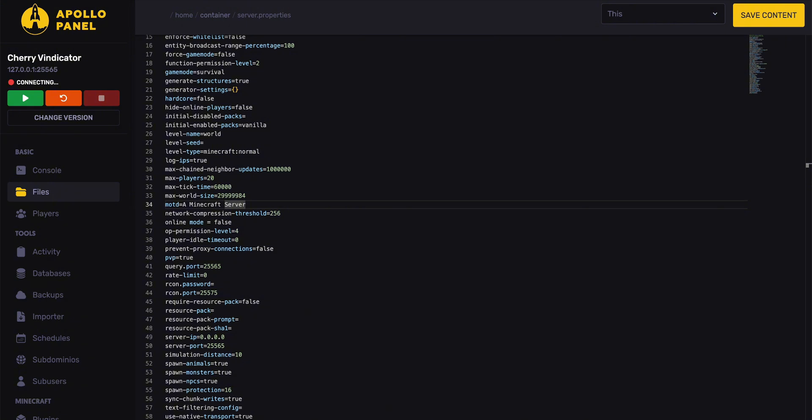Check the link in the description for a $1 Minecraft server. Still have some questions? Feel free to leave a comment below or open a ticket in our billing panel. Let us know if this guide worked for you.